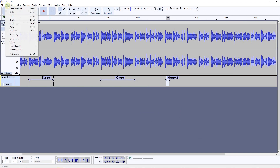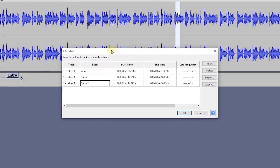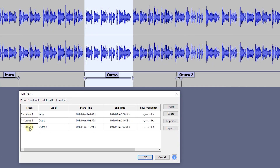To manage the labels, from the Edit menu select Labels, then Label Editor. Here we can click on any of the labels to select that part of the audio.